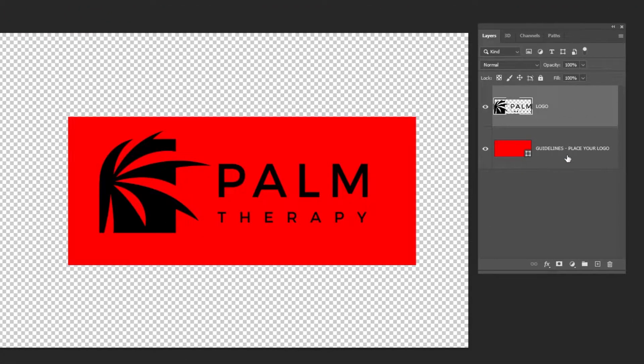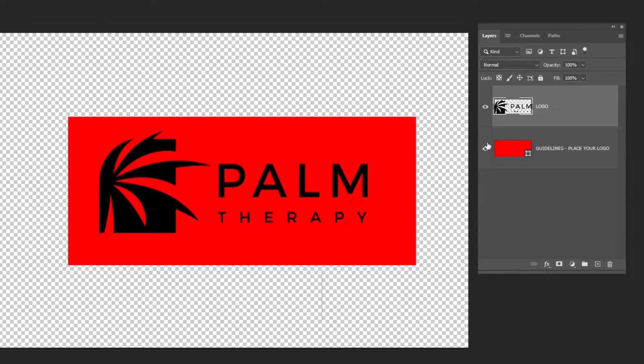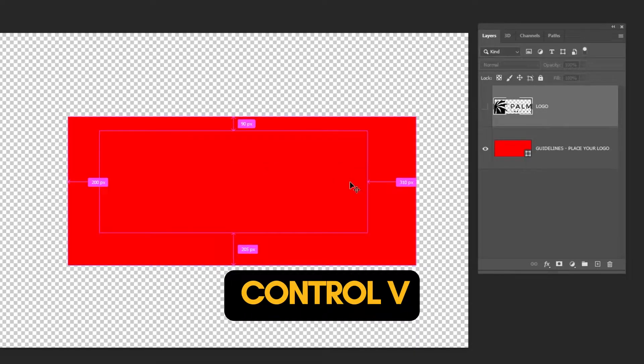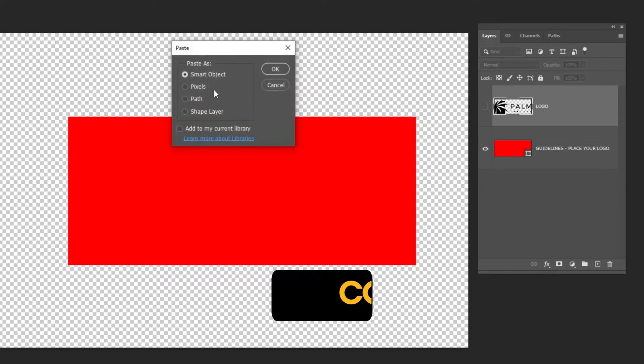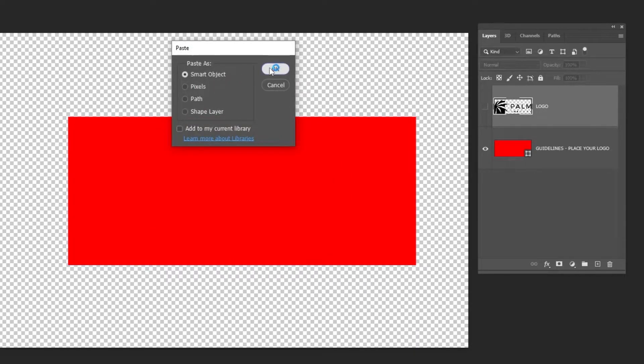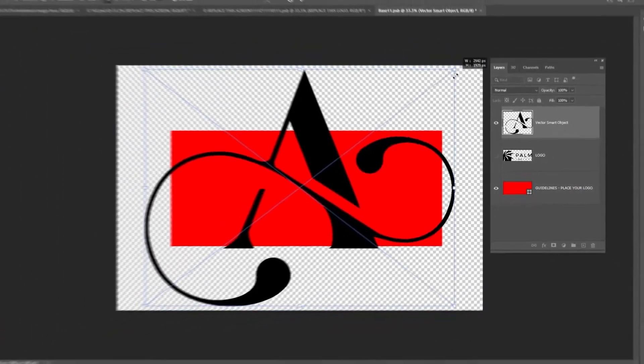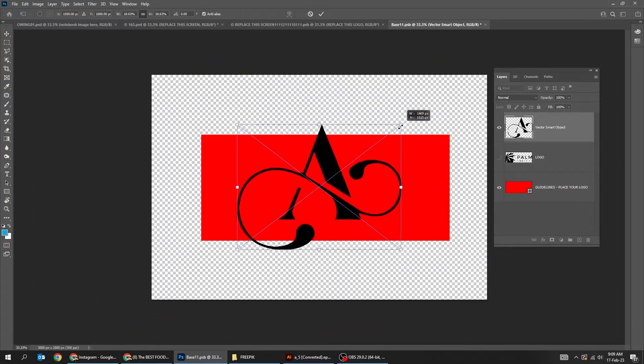Here they give guidelines where your logo should be. Press Control+V to paste your logo. Scale it to be inside this guideline rectangle.